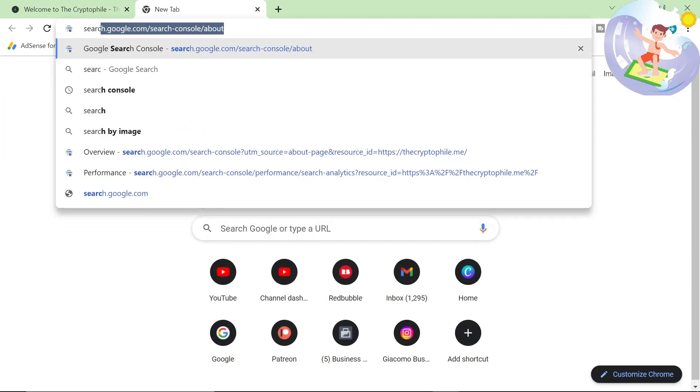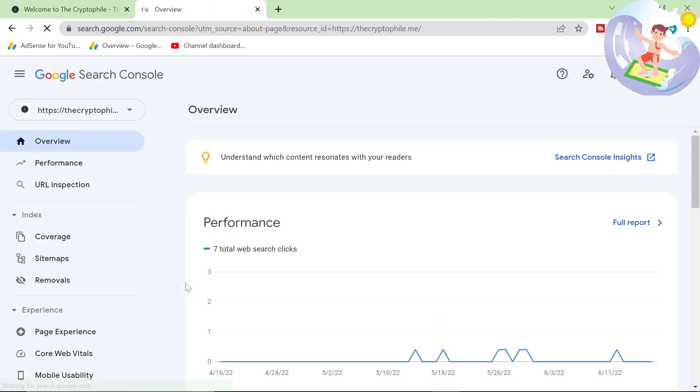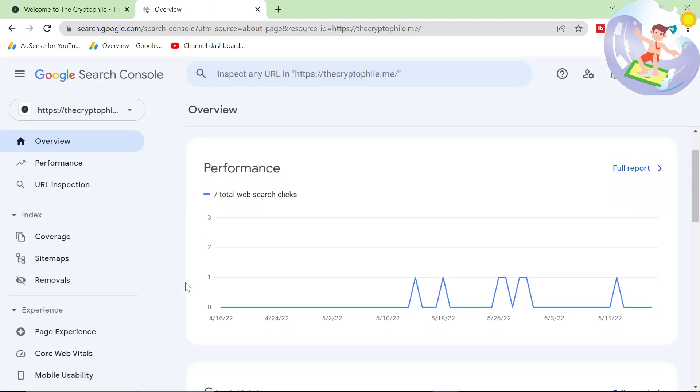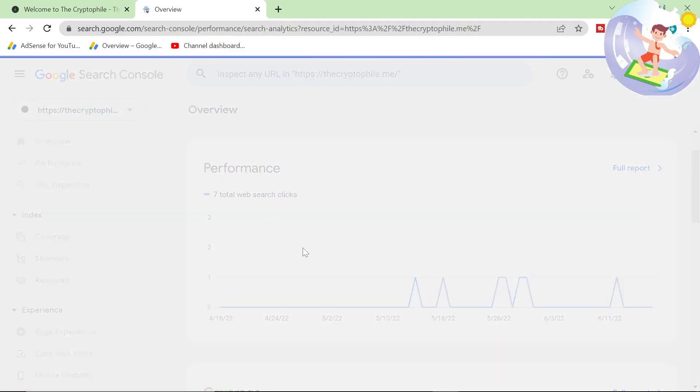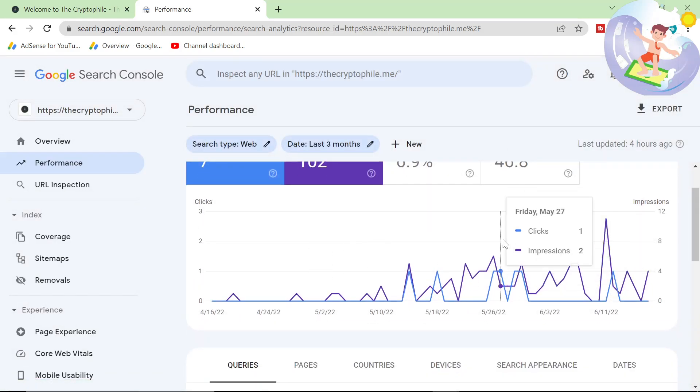So first thing we'll check is Search Console. So I should be logged into the correct search console. Not a lot of clicks. Let's click on performance here. Some impressions but yeah, nothing really to write home about.